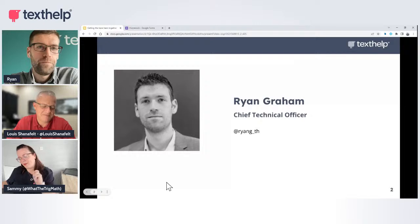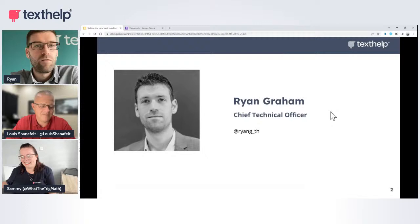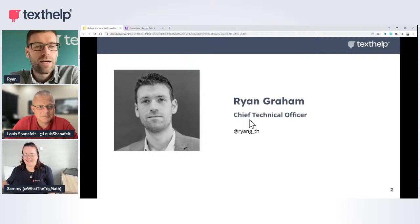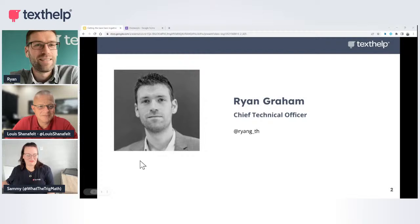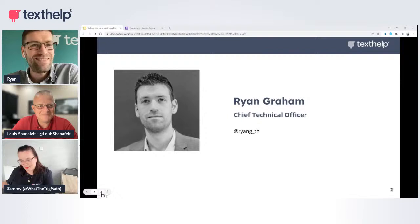We've got Ryan with us today. Hi everyone, my name is Ryan Graham. I'm the Chief Technical Officer here at Texthelp. I'm the person in charge of the development of all of our products here at Texthelp and also the accessibility of those products. Very excited to talk about EquatIO again today.